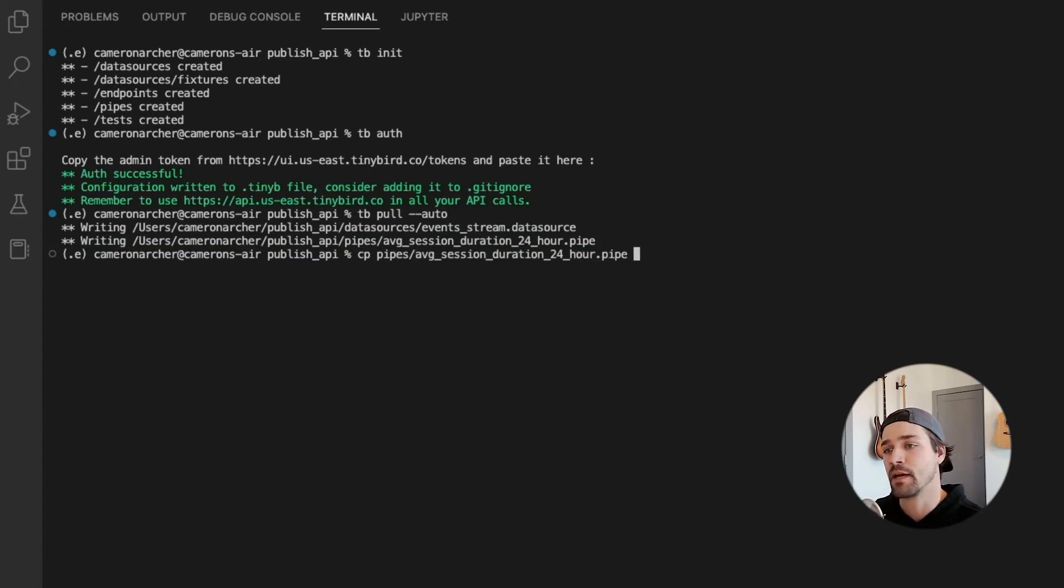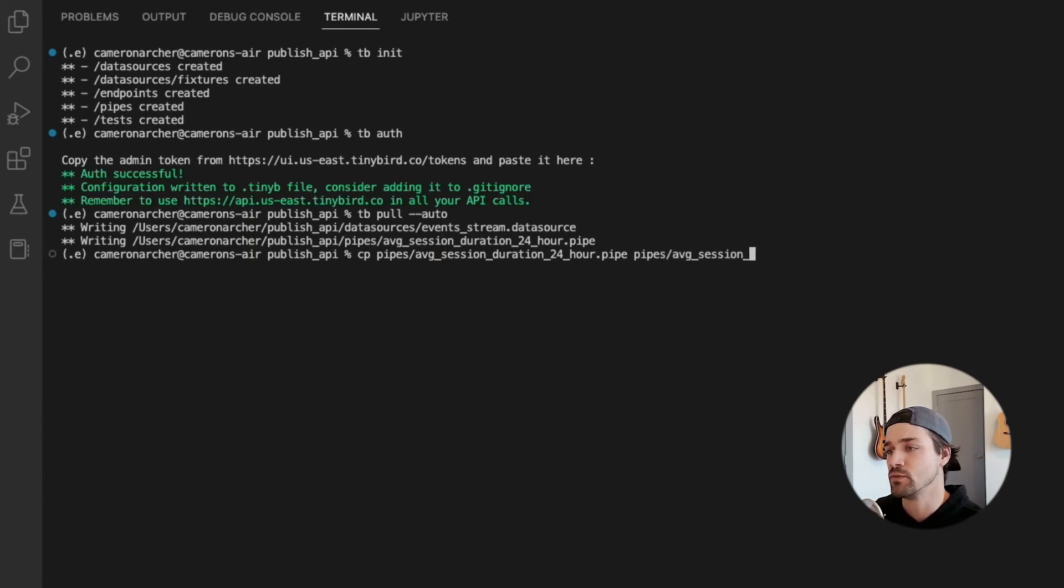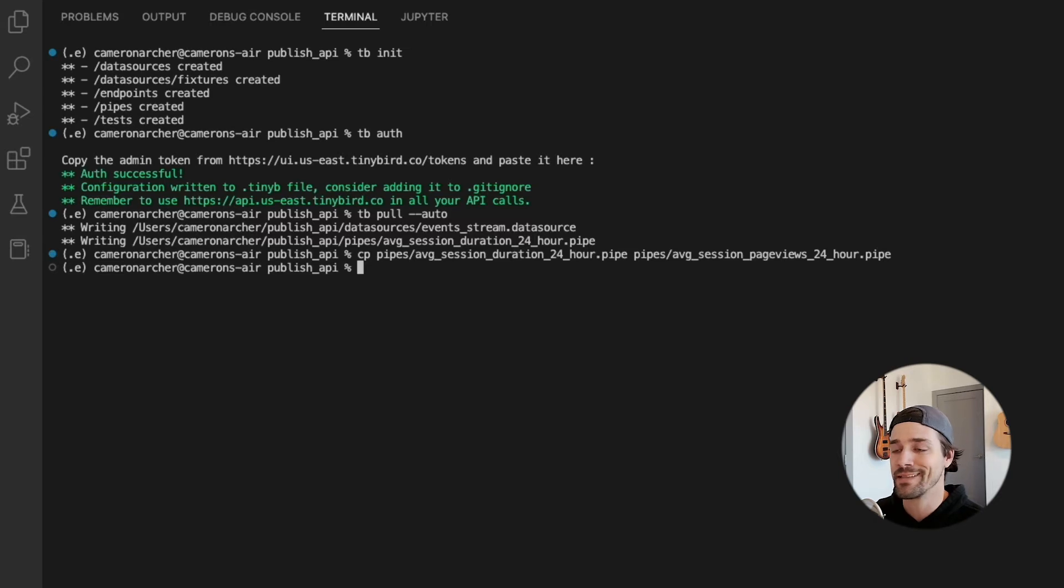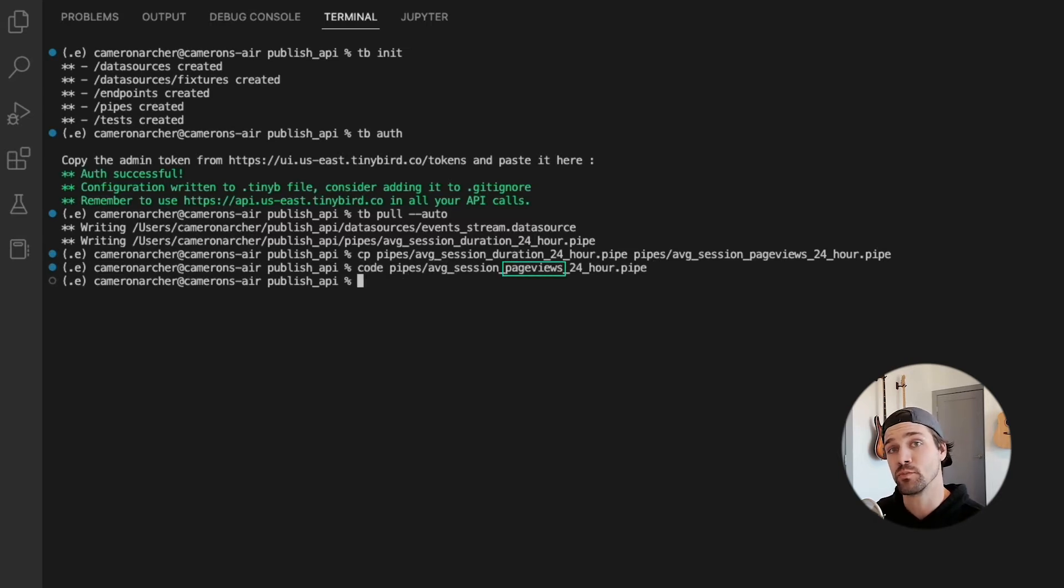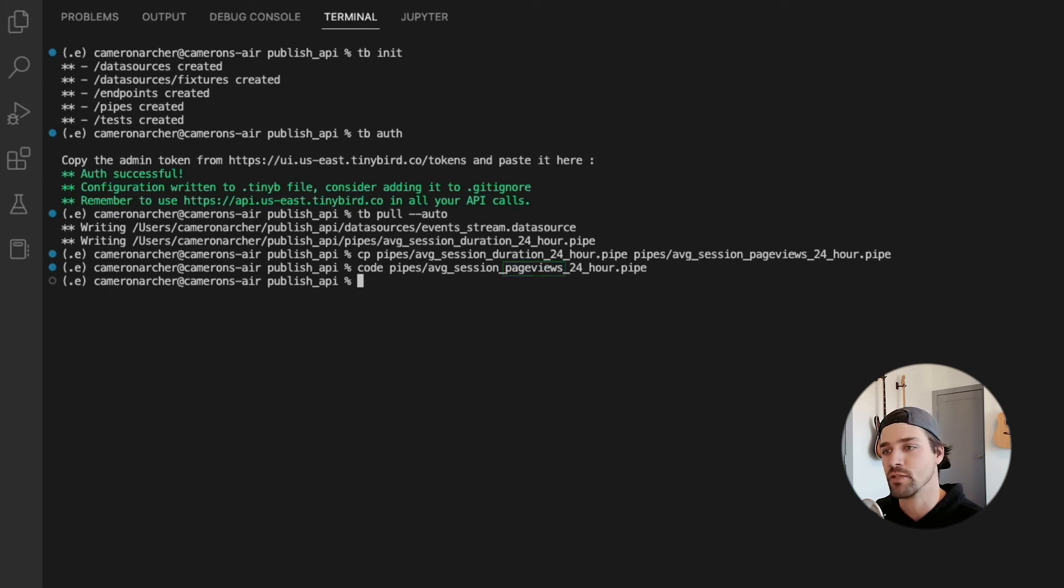Now let's copy that dot pipe file and we'll name it average session page views 24 hour dot pipe, because we're going to edit this to create a new API endpoint that gives us the average page views per session instead of the average session duration.